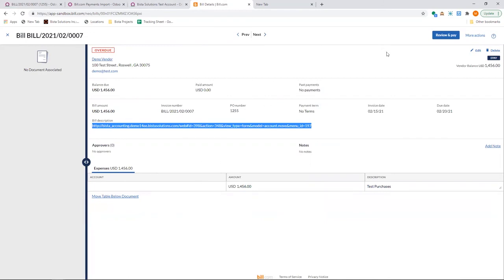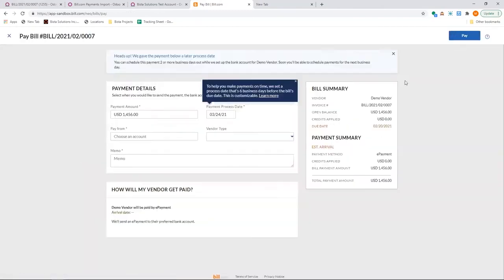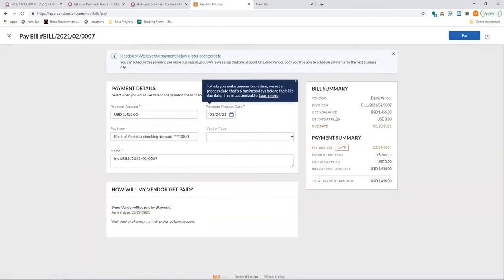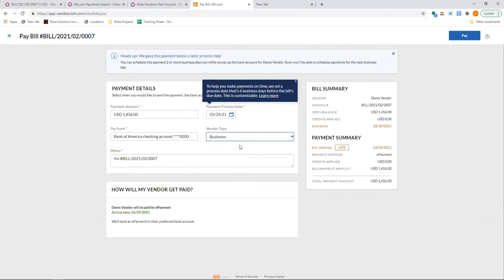Once the bill is created, the next step is to pay. Again, you can pay a group of invoices or you can pay a single one. Now this is the payment process date. Make sure everything is there. I have to update the memo, etc. I pay.